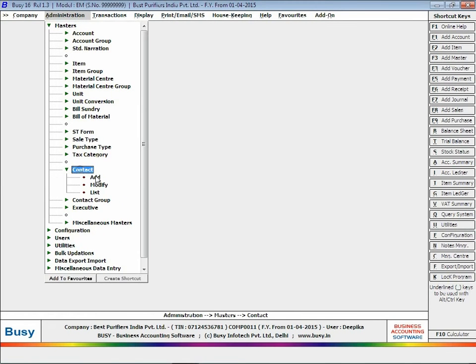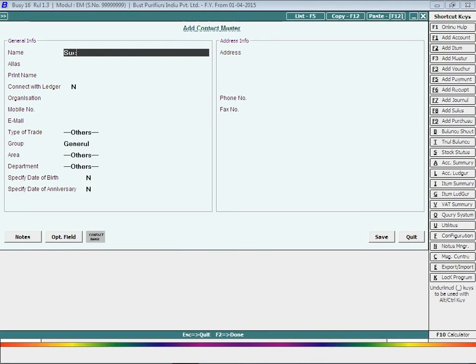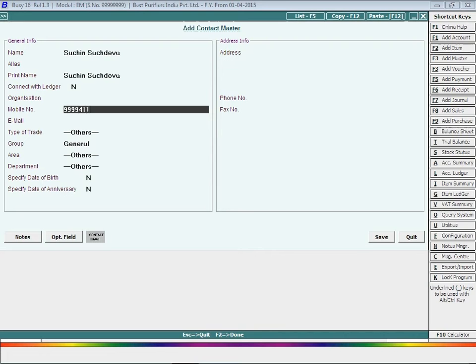Click the Save button to save the configuration. Next, you have to create a contact master. Contacts are persons who are interested in buying your company's product and have contacted you through any reference, advertisement, or other source. Contacts can be prospective buyers but are currently not sundry debtors or creditors of your company.